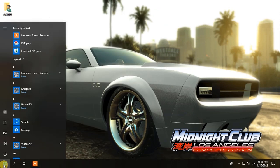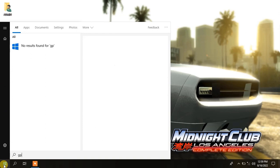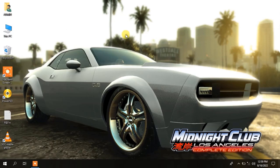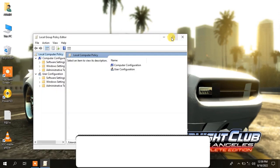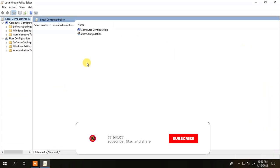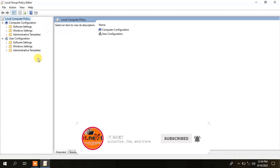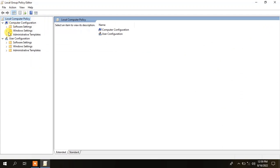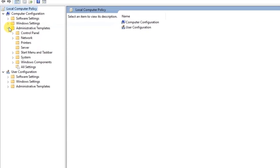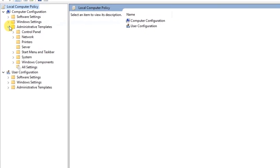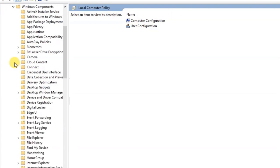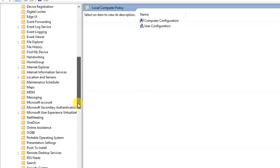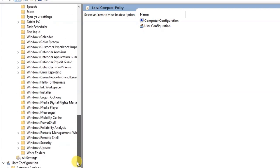Lastly, search gpedit.msc. Press on Administrative Template, then Windows Components.